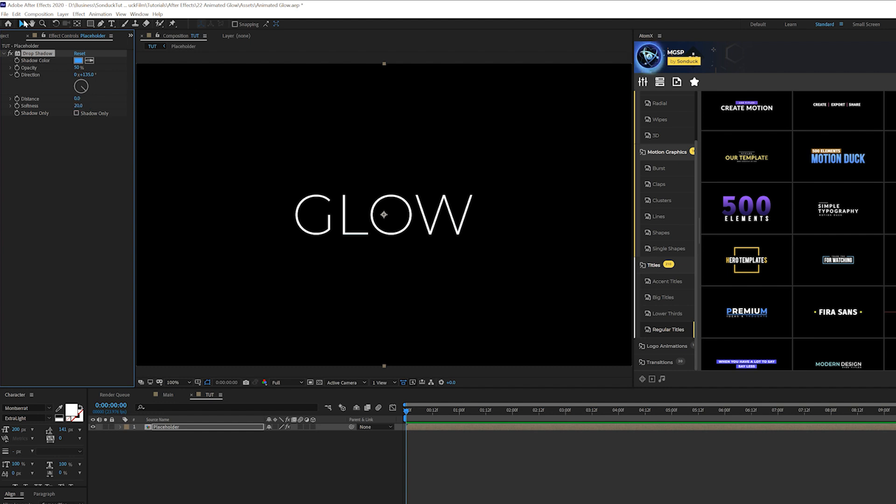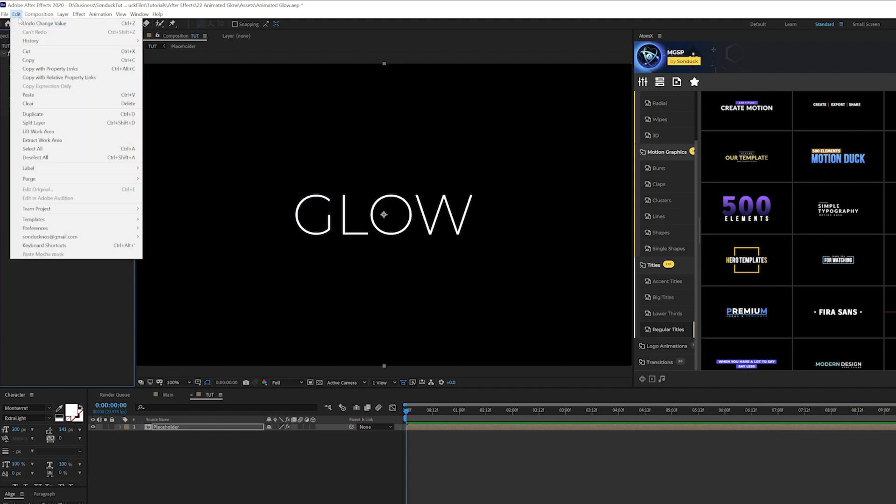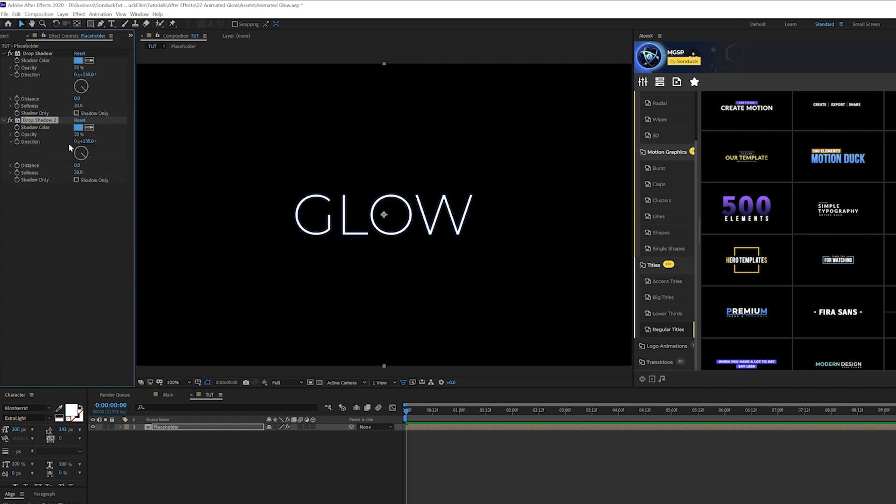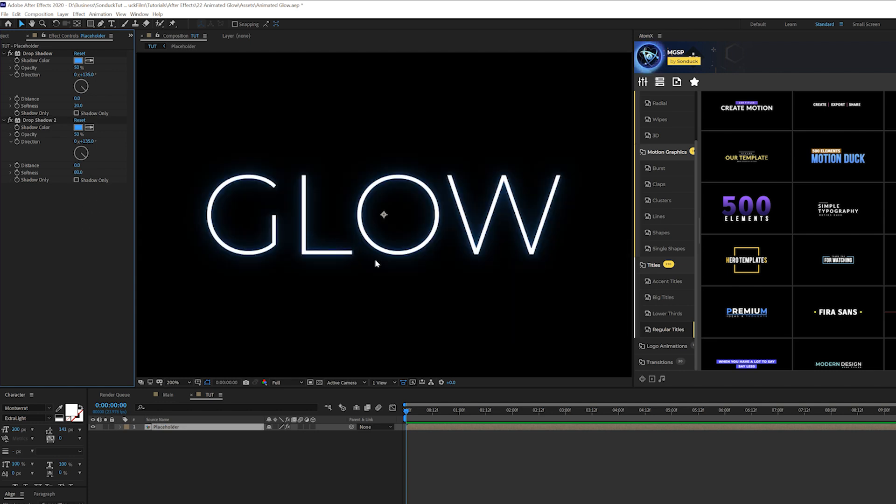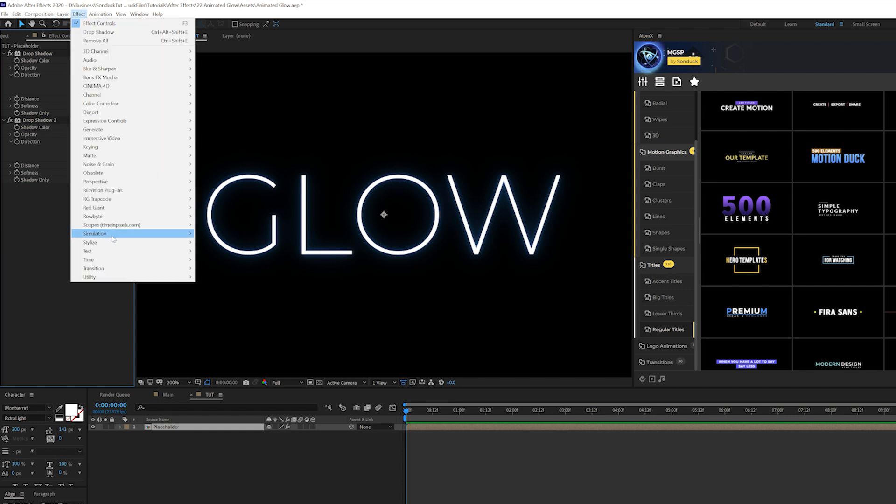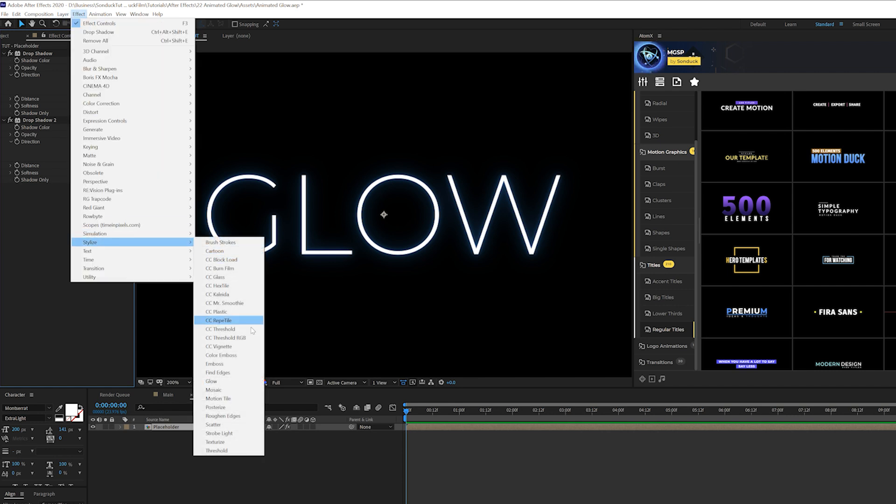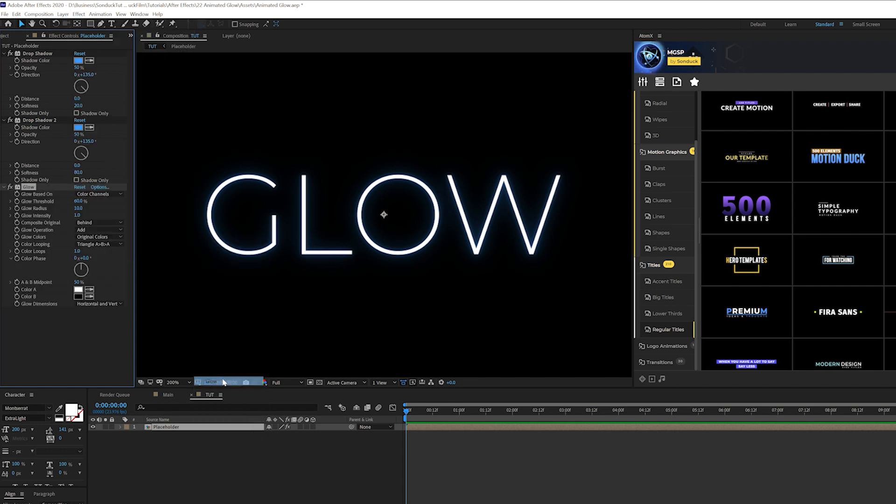And then we're going to take the drop shadow effect and then we'll go to Edit, Duplicate. So I'll have duplicate of it and we'll set the softness of the bottom effect down to 80 or up to 80. So you'll have a very slight glow effect to it and it's just going to help this effect a lot more. So now we'll go to Effect, Stylize, and we'll add the glow effect.